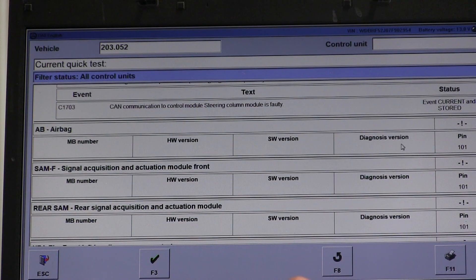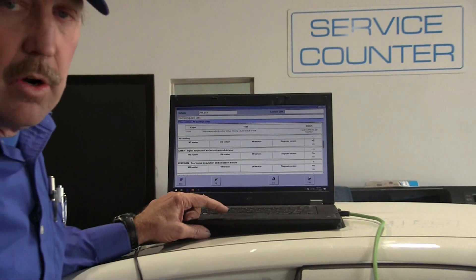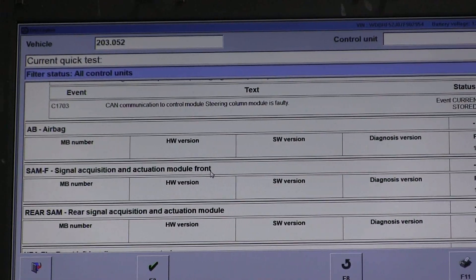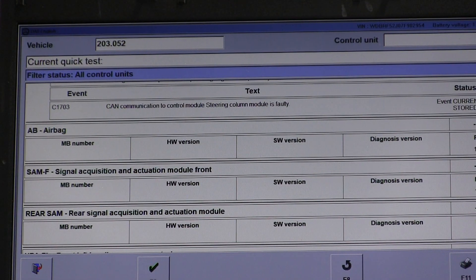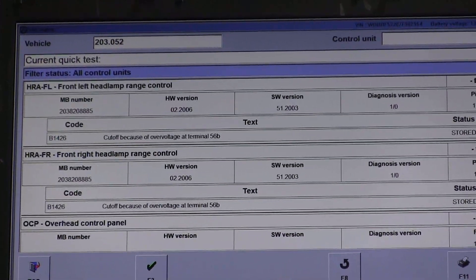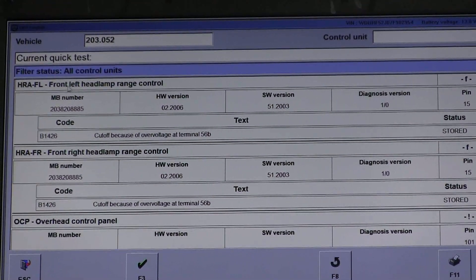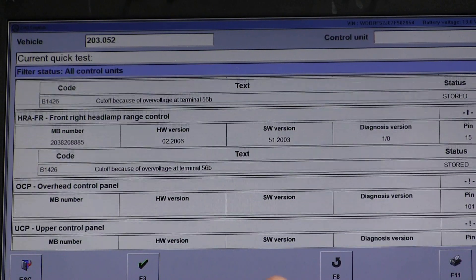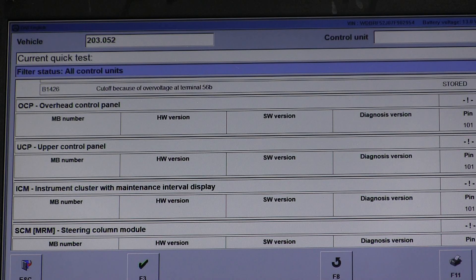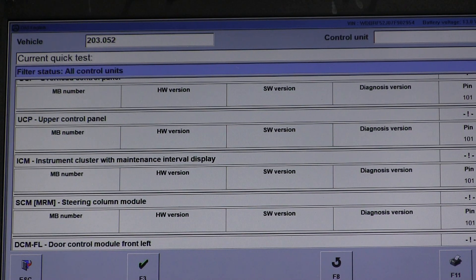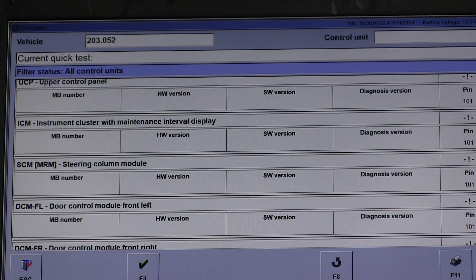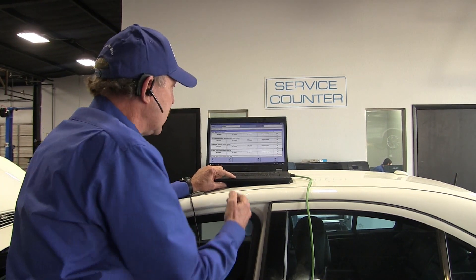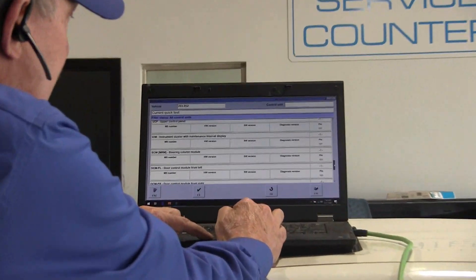Going down to the airbag module, notice we have an exclamation mark here — that means it can't communicate, not an F for fault. So the front module it can't talk to, the rear signal acquisition module it can't talk to. Now here we have an F — so this one actually has codes in it, meaning it could talk to it. Front headlight range has over voltage or under voltage codes. The overhead control panel, upper control panel, instrument cluster, and steering column module — it can't talk to any of these. Again, the steering column module appears repetitiously in these codes, making us think that that seems to be some type of a problem.